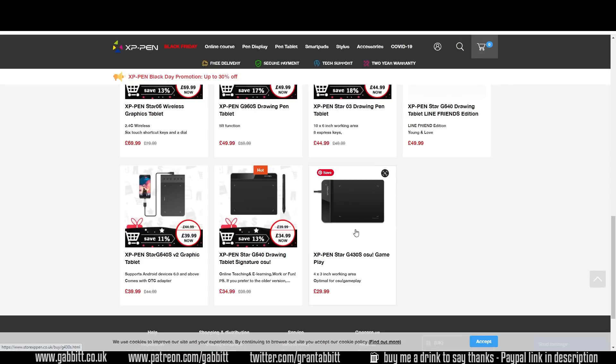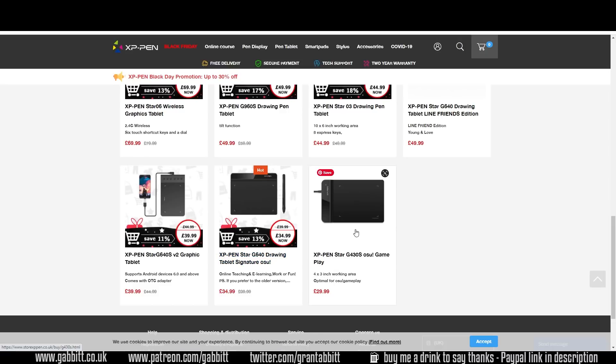Whatever graphics tablet you choose make sure it's got pressure sensitivity. Some of the signature brands are just for navigating your screen a bit quicker. They're not really for drawing. Check out my graphics tablet buyer's guide for more information on tablets and my choices.